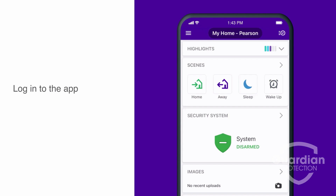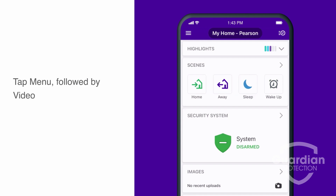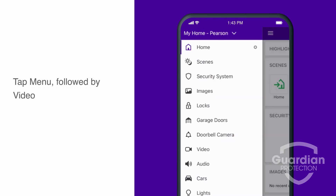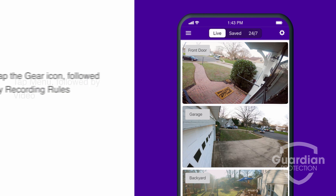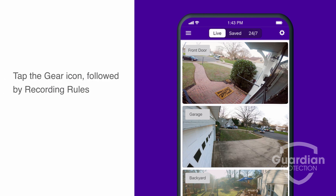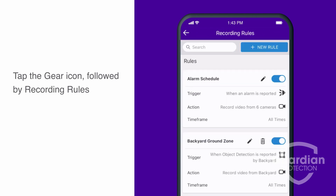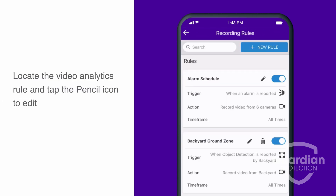To begin, log into the app, tap Menu, followed by Video. Tap the gear icon, followed by Recording Rules. Locate your desired video analytics rule and tap the pencil icon to edit.